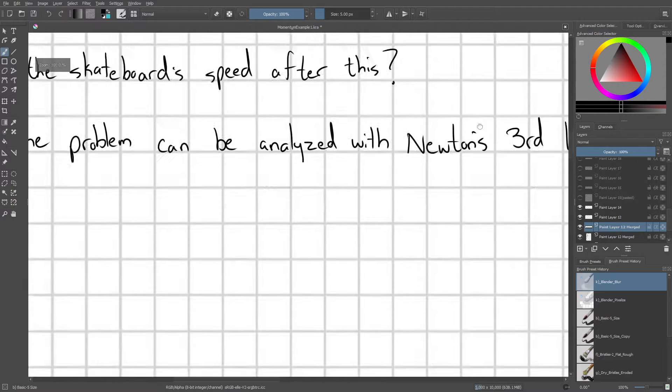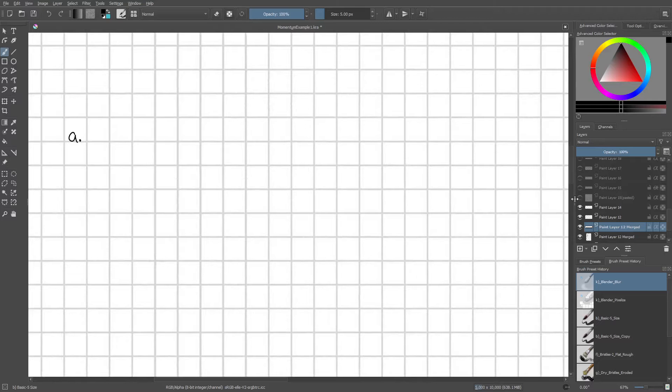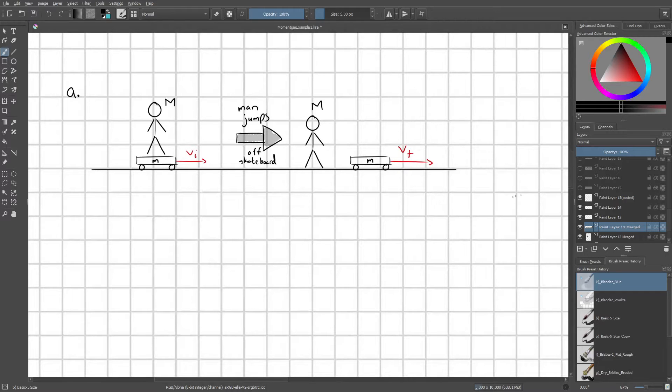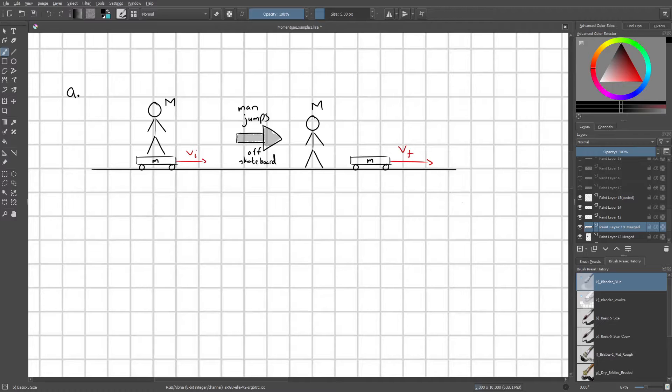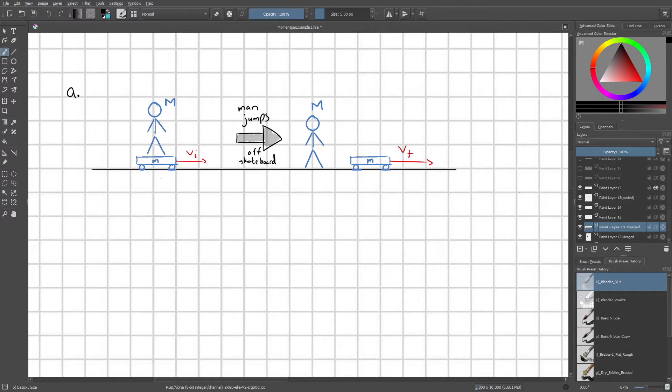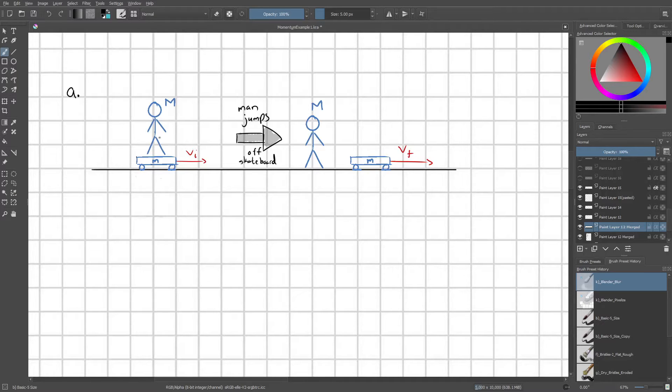All right, so let's go ahead and start with part a and we're just going to redraw out our situation. And step one, we should always think about defining our system. We want to define it in a convenient way so that our momentum will be conserved. And so in order to do that, we want to define our system as both the man and the skateboard. This way momentum will be conserved in the x direction because there's no external forces that are propelling or resisting the man skateboard system.